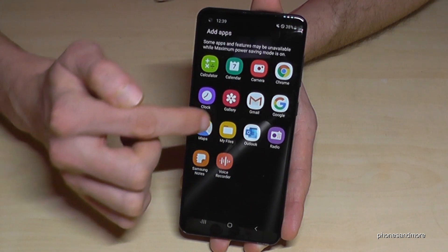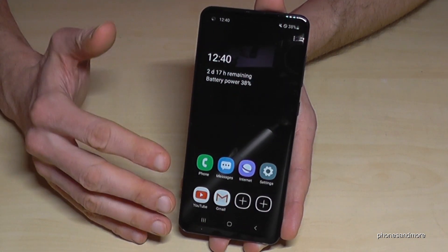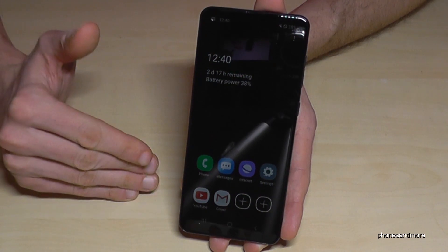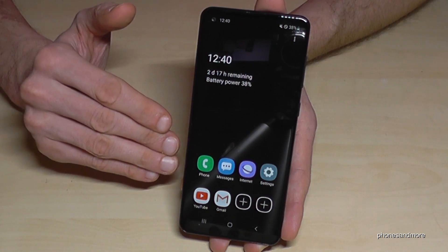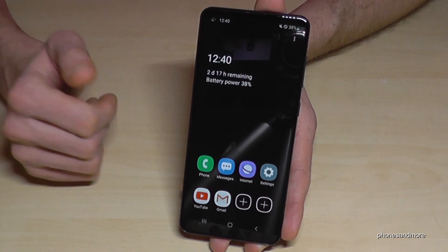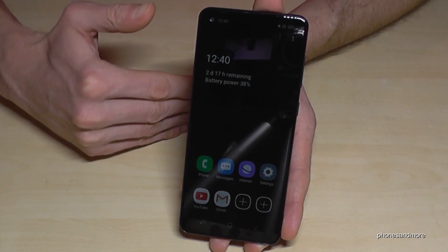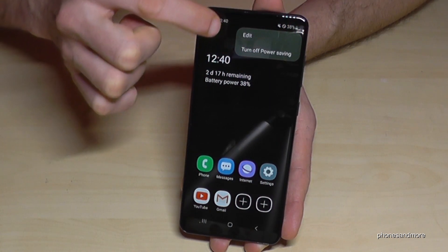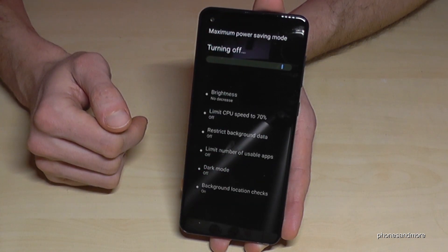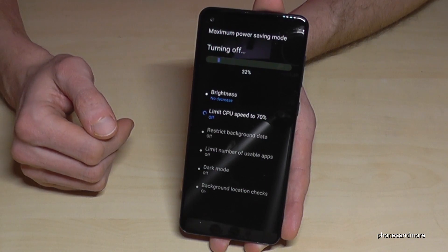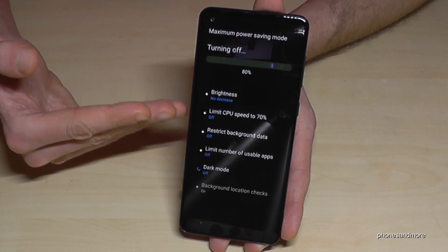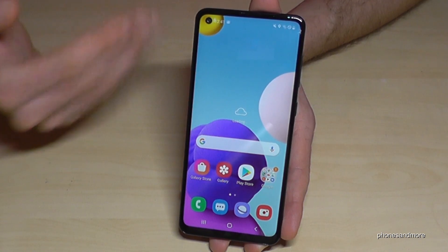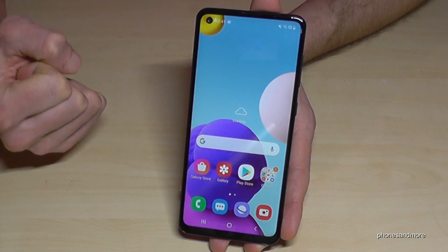A big disadvantage is you cannot use apps like WhatsApp or Instagram in this mode, because Samsung doesn't have access to reduce their background activities to a minimum. But people can still reach you and you can check the internet. To turn off power saving mode, go to the three dots and tap Turn Off Power Saving Mode. Without power saving, the phone runs for about 16 hours at 38% — compared to three days with maximum power saving.